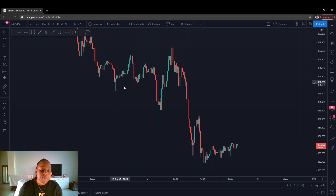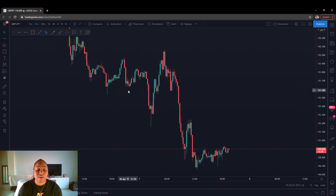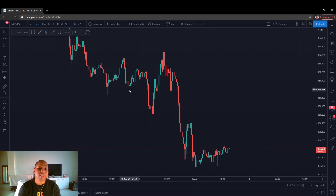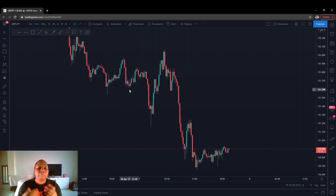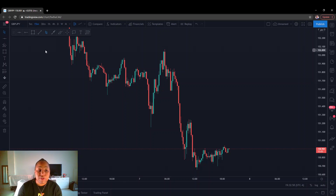So I have GJ open here already — GJ is my favorite pair, so we're going to obviously show you guys what I'm talking about on the pair. My favorite timeframes to analyze supply and demand on are the one hour, 30 minute, and the 15 minute. For this video's sake, we're going to stick with the 30 and the 15 minute timeframes.